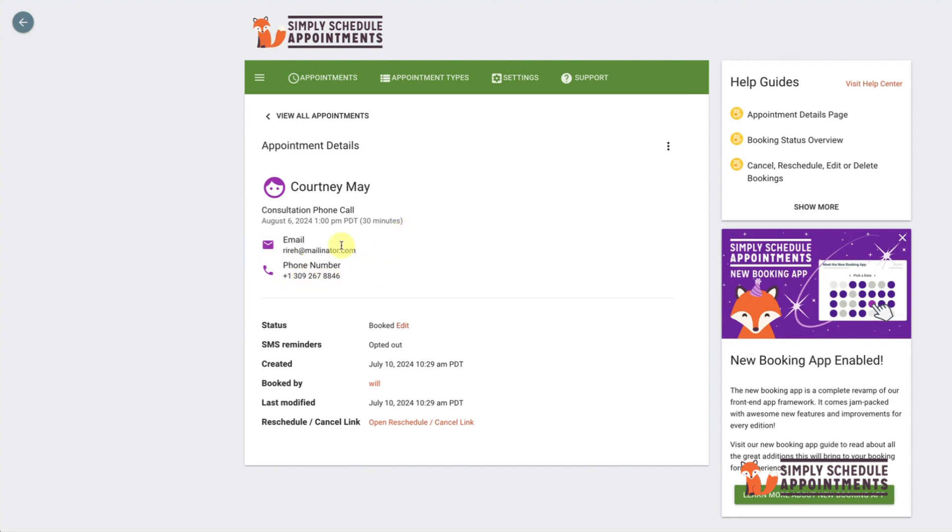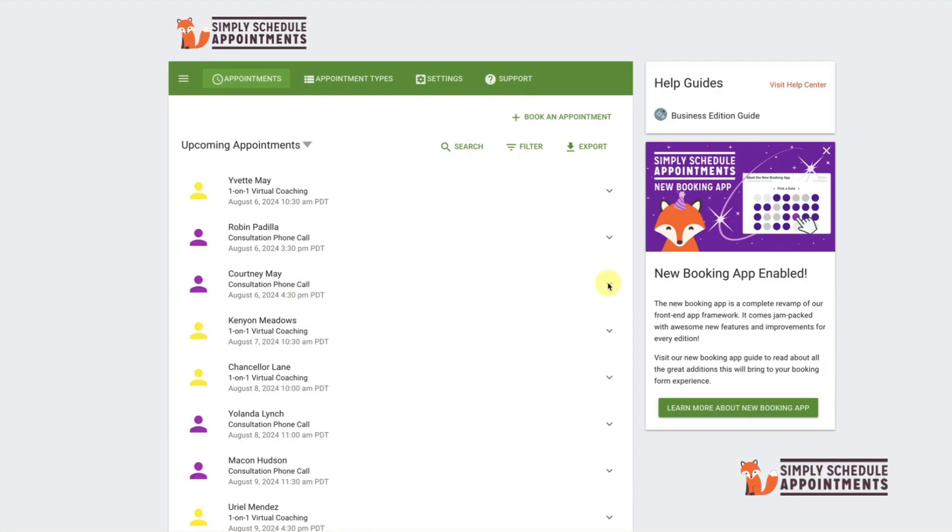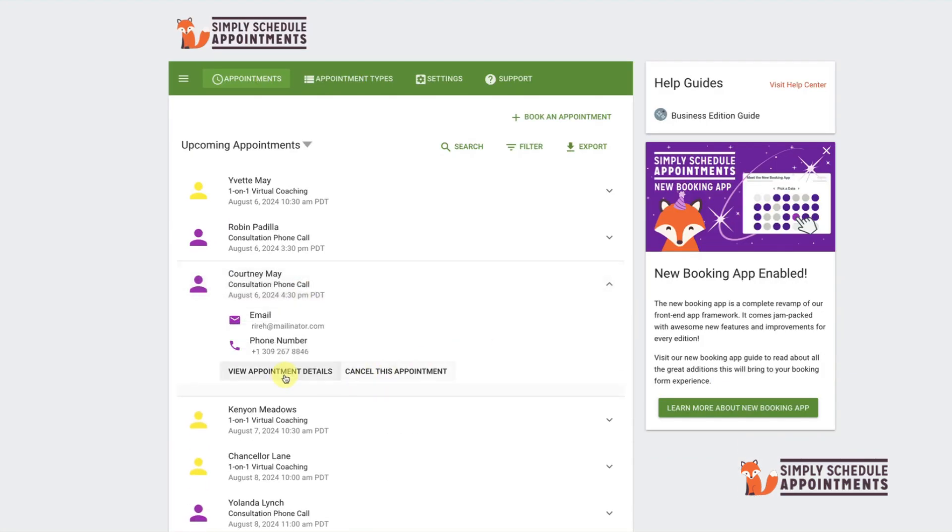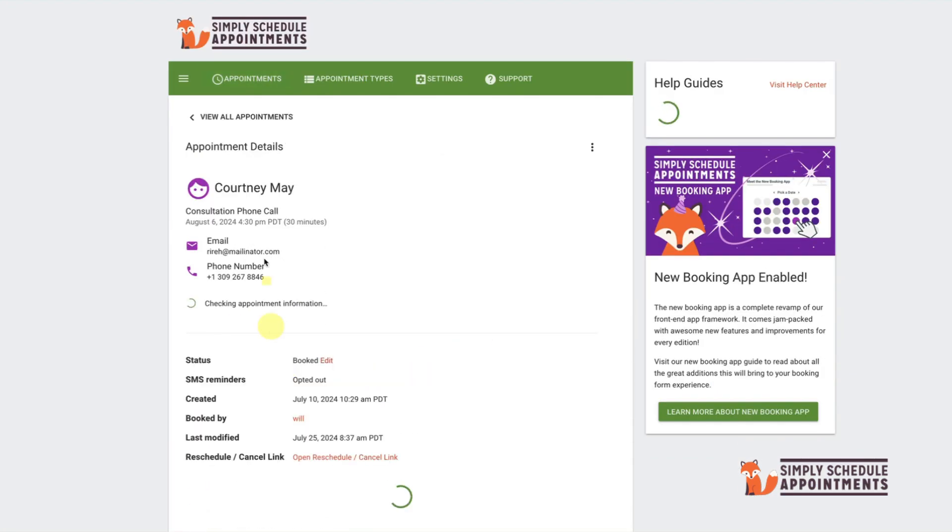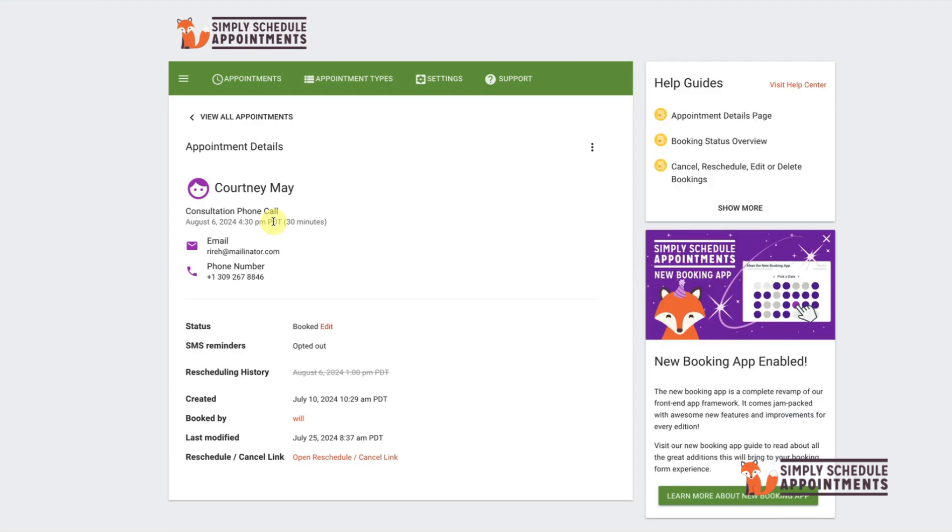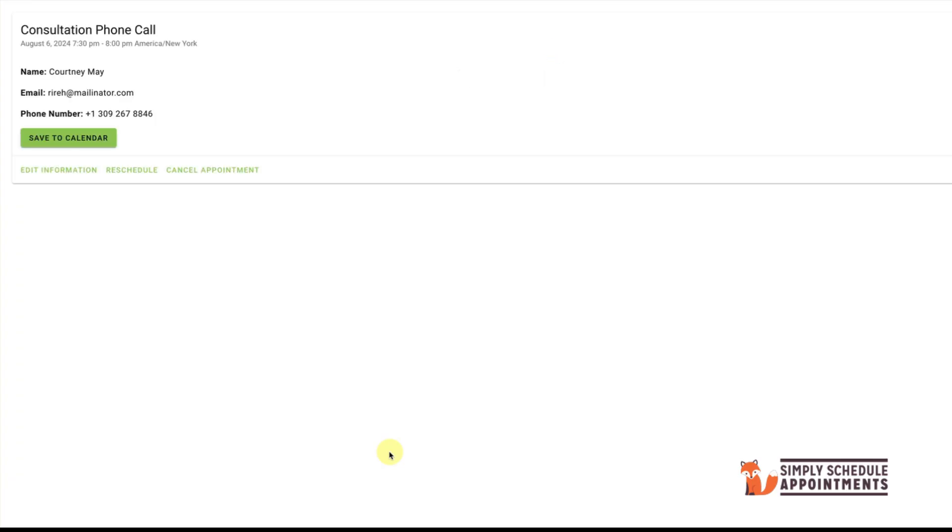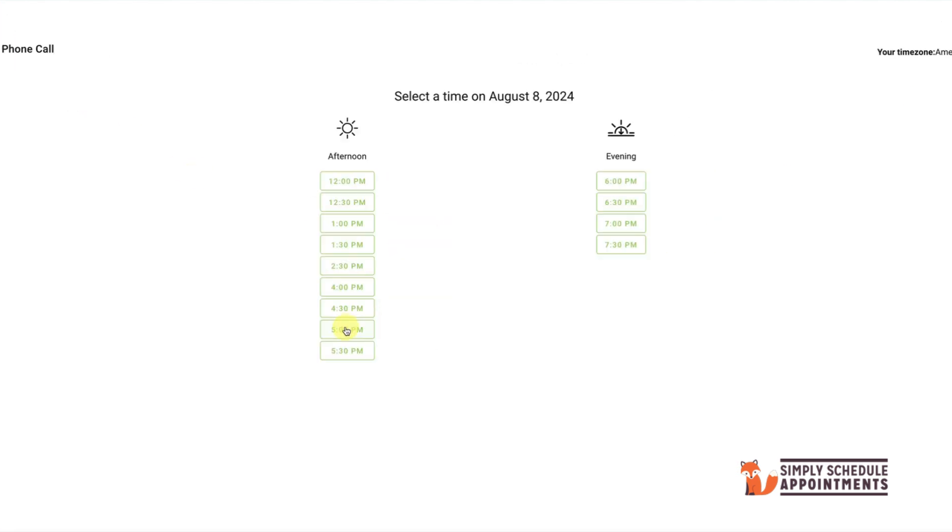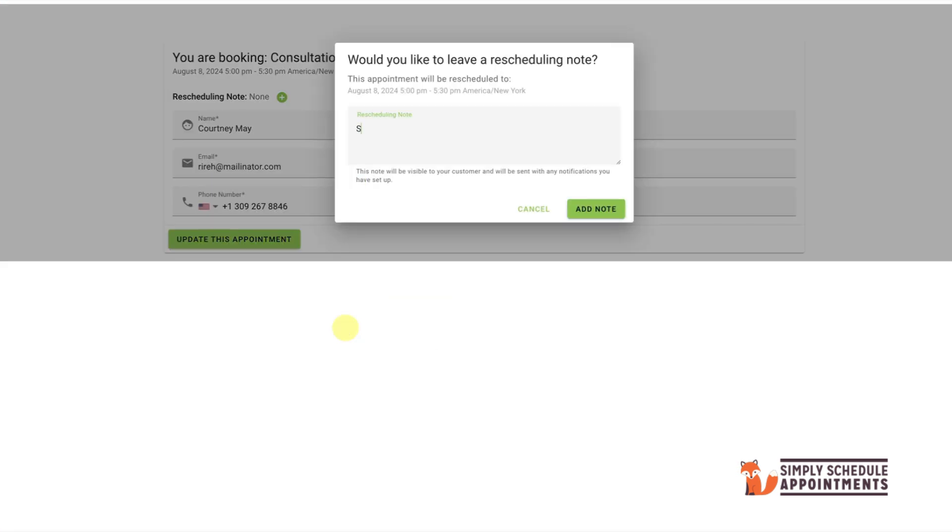To reschedule an appointment, select the appointment you want to change, then click on View Appointment Details, then click Reschedule and choose a new date and time for the appointment. Simply Schedule Appointments even has a note field where you can add a note to notify the person of the schedule change. Finally, click Update This Appointment and you're all set.